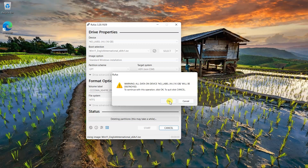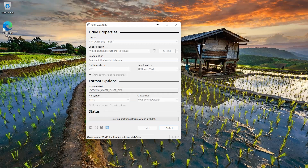Click OK and wait for Rufus to create the Windows 11 installation USB. You can check the progress in the status section.